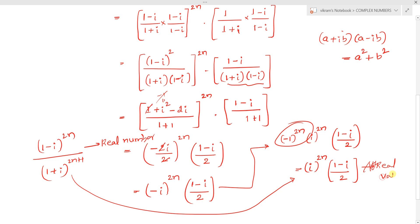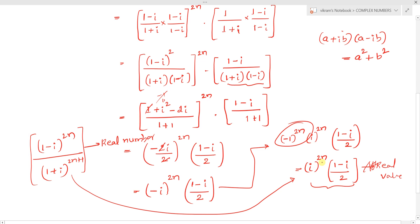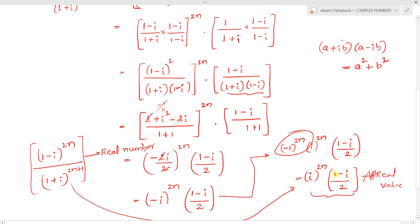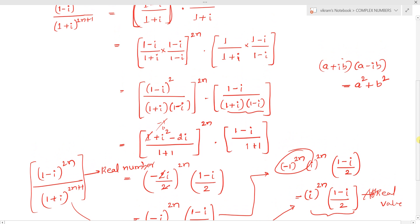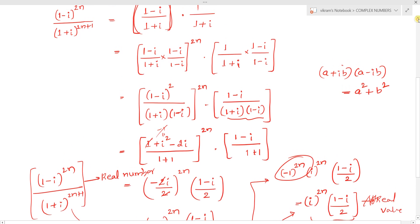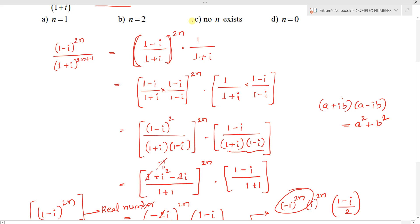The expression will always be imaginary or complex — not real — for any value of n. Therefore, no value of n exists that makes the expression real. The answer is option C: no n exists. I hope this helps you find the required solution.